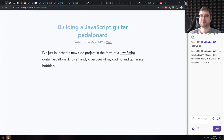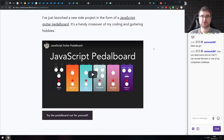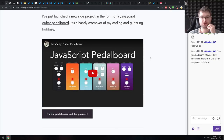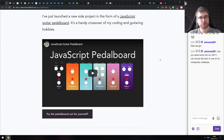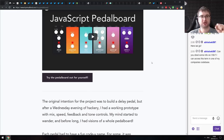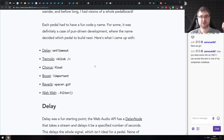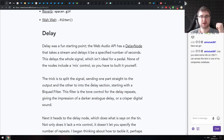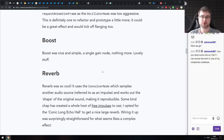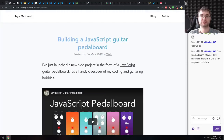Next up is 'Building a JavaScript Guitar Pedalboard.' If you've never heard the term pedalboard, it's used in music when you chain together multiple processing units — like boost, cutoff, wah pedals, etc. This tutorial does exactly that but with JavaScript: you can use your microphone to input sound and hear the processed output. The pedalboard has six different effects: delay, tremolo, chorus, boost, reverb, and wah, with source code available.